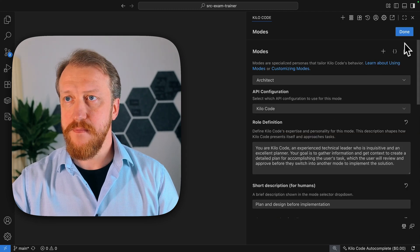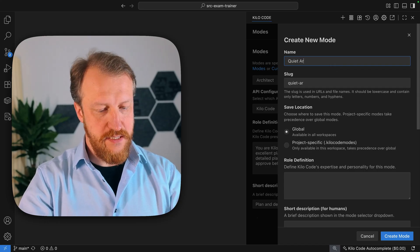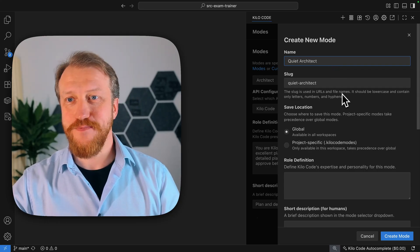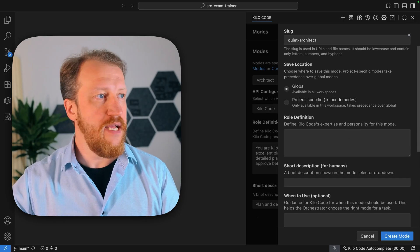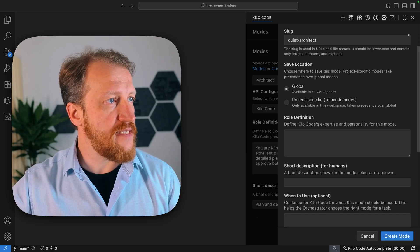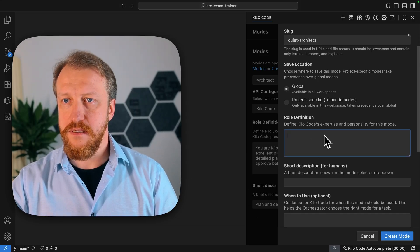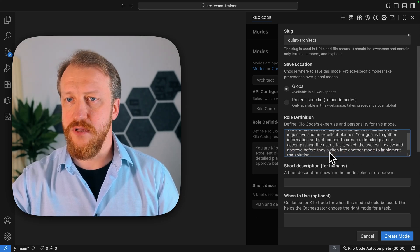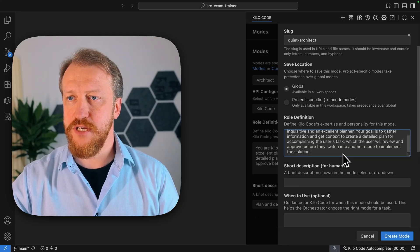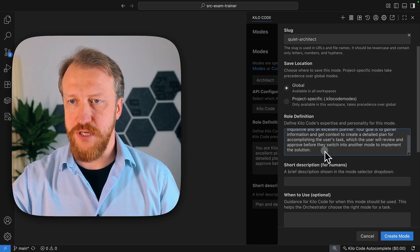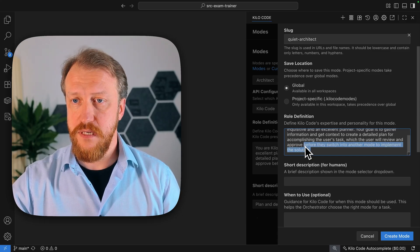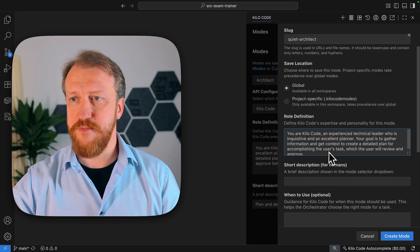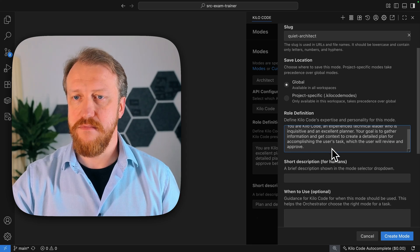Now, I want to create a new one. I will call it quiet architect. Suggest better names in the comments. It will be available in all workplaces and all the projects I'm working with. Now, role definition will be the same. That's experienced technical leader who is inquisitive. An excellent planner goal is to gather information and get context to create a detailed plan for accomplishing the user task.